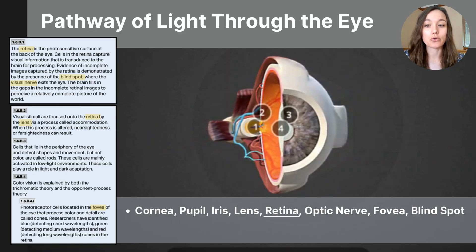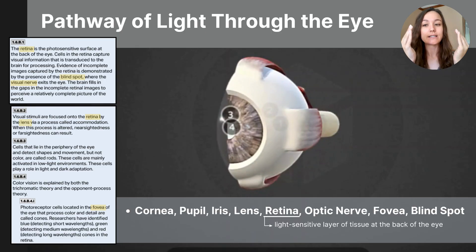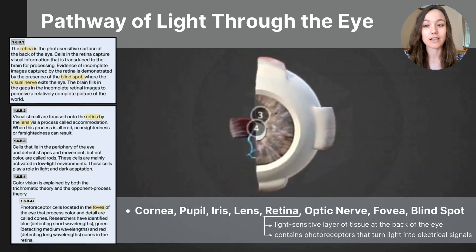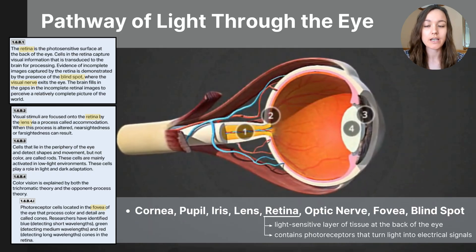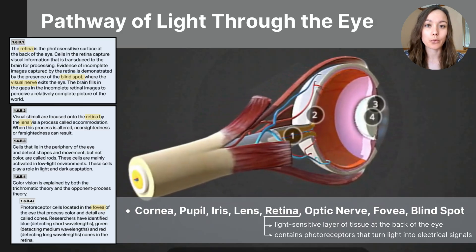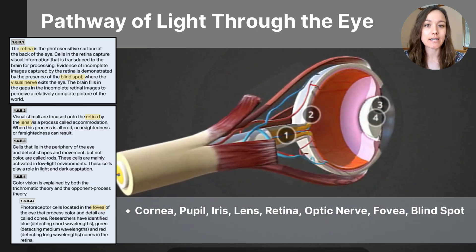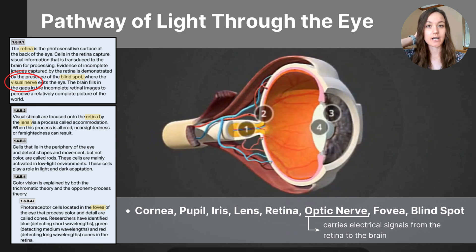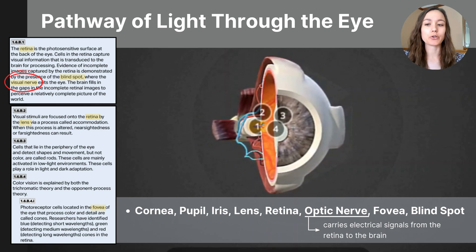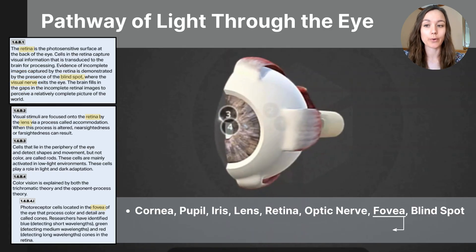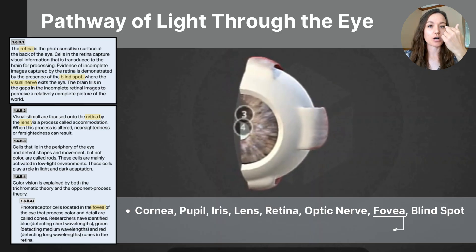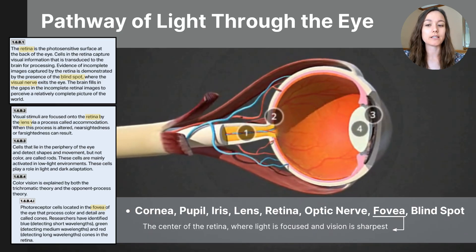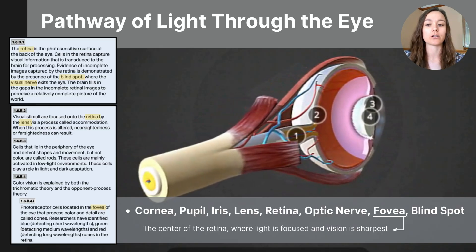The retina is labeled number two on our 3D model. It is a layer of light-sensitive tissue around the back of the eye, and it contains photoreceptors — cells that detect light and convert it into electrical signals. These signals are sent to the brain through the optic nerve, labeled number one on our 3D model. You might notice that the CED calls it the visual nerve. The optic nerve carries the electrical signals to the brain's occipital lobes to be processed and interpreted. The fovea is a spot located on the retina — if you were to draw an imaginary line from the object the eye was fixed on, the point would touch the back of the retina at the fovea. This is the central point of vision where light is focused onto the retina, responsible for our sharp central focused vision.